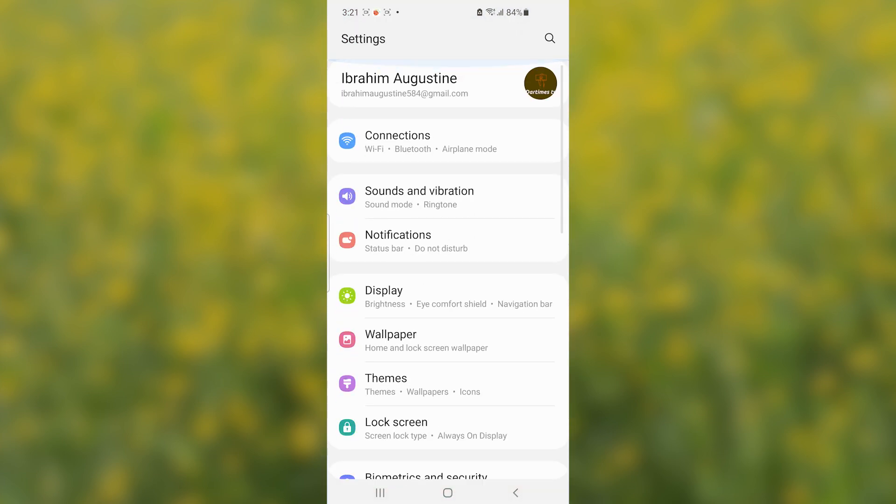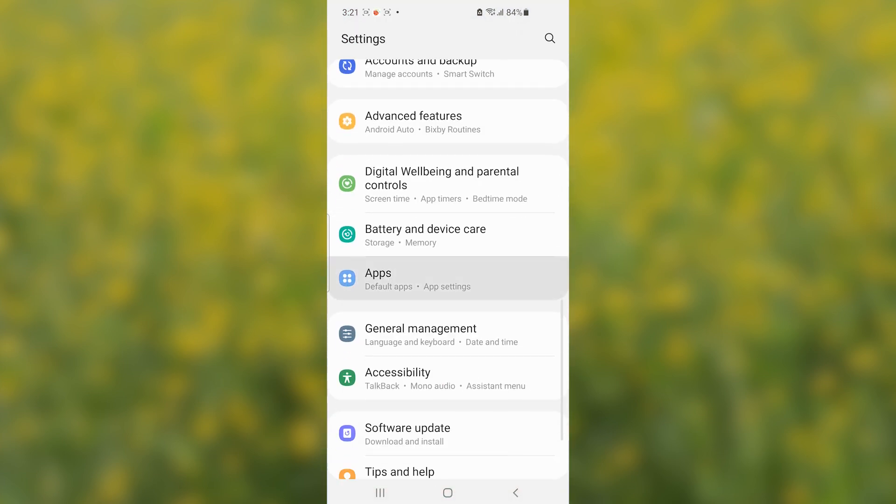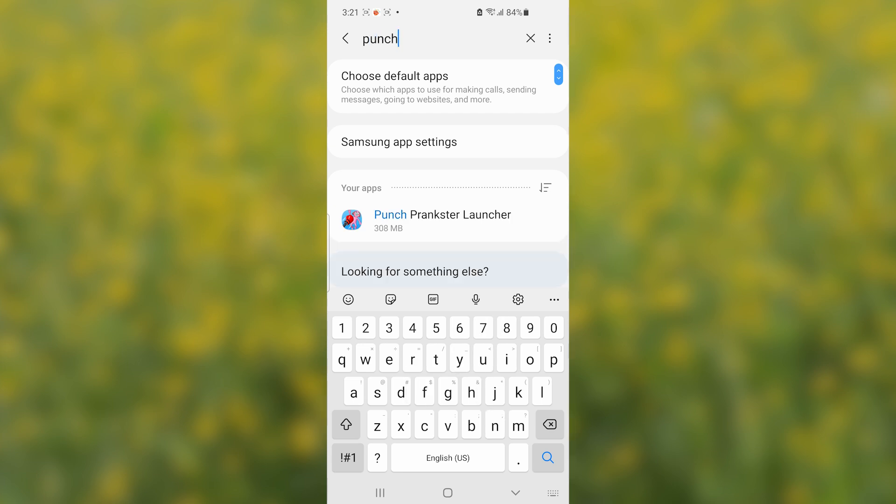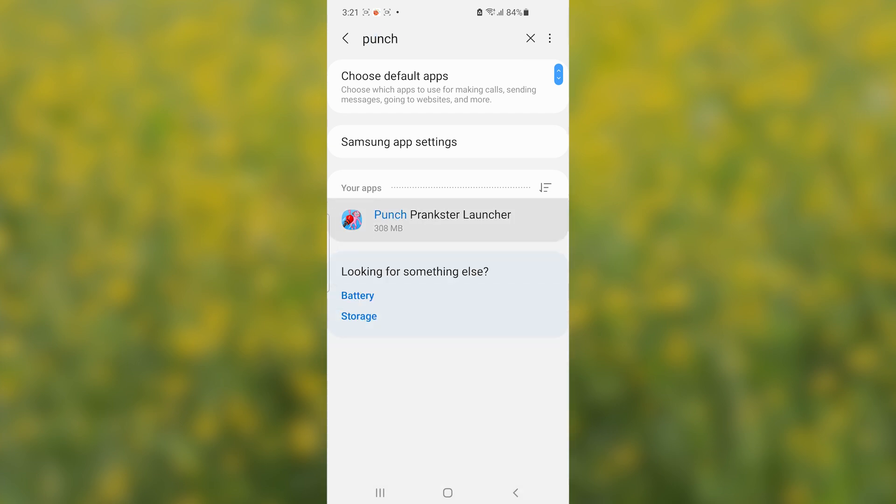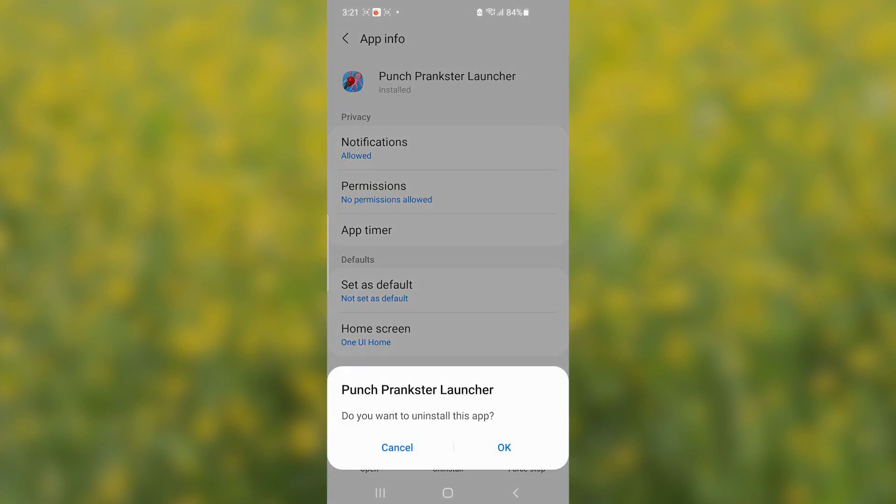Now, if you go to your settings and then select on apps and then search here for the Punch Prankster, so Punch Prankster Launcher. Now, you can see uninstall option has come and I can uninstall it like this. Just click OK to uninstall it.